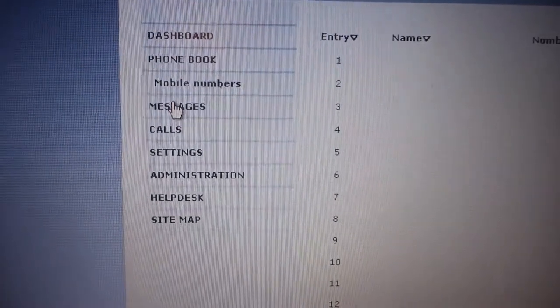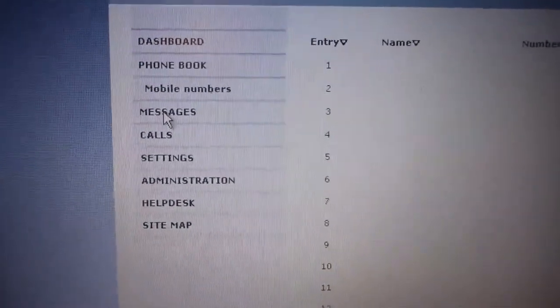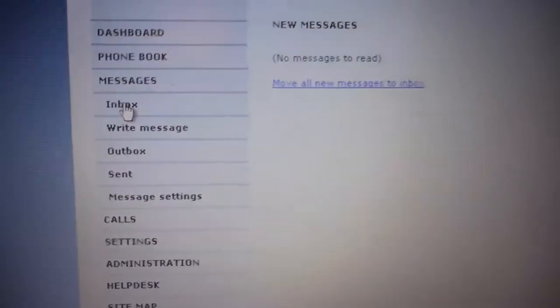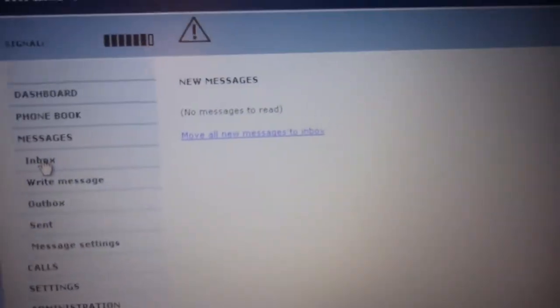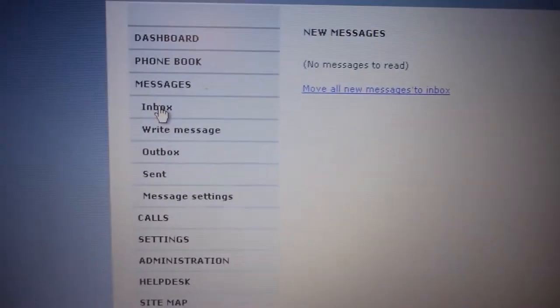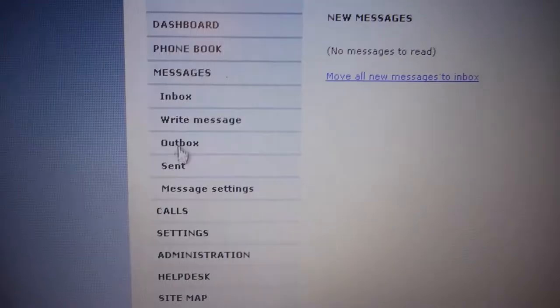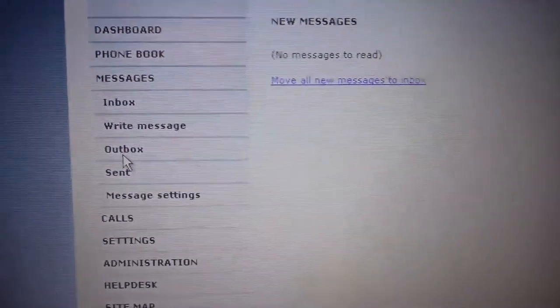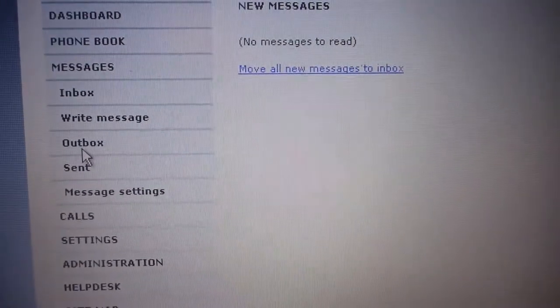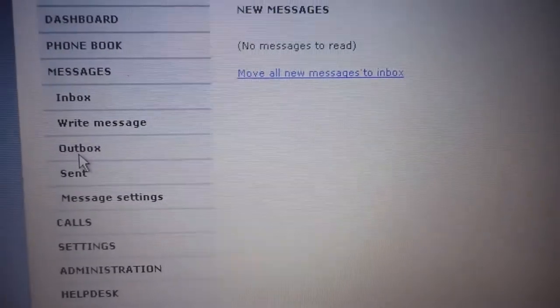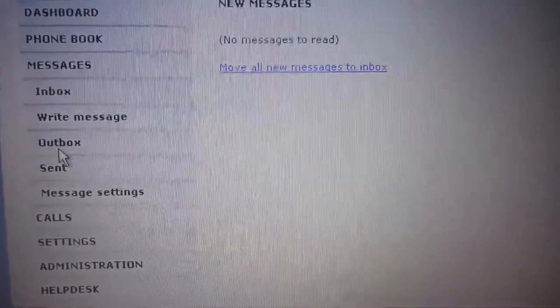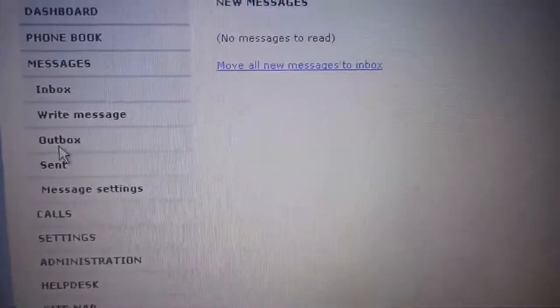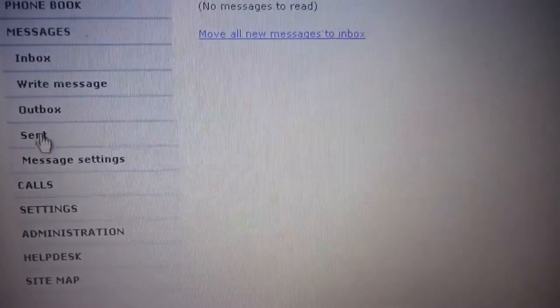It would also allow you to send and receive texts so it will give you any new messages, inbox, outbox and so on so this is useful and it will show you any missed texts even if you receive texts whilst the thing is switched off it will still receive them.